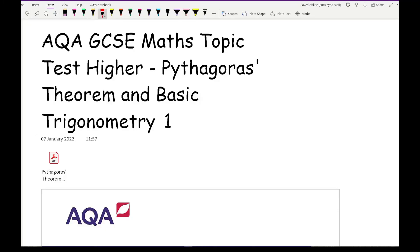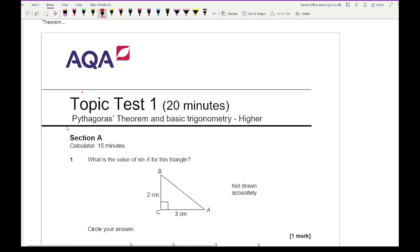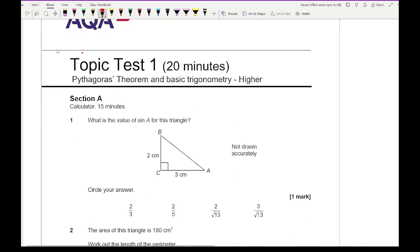Let's get started on this topic test on the higher syllabus on Pythagoras' theorem and trigonometry, part one. The first set of questions are classed as calculator questions, and Section B is non-calculator where we're most likely having to use the exact values of trig or leave answers in surd form. Question one asks: what is the value of sine A for this particular triangle? To answer this, I need to remember what sides sine uses — sine uses opposite over hypotenuse.